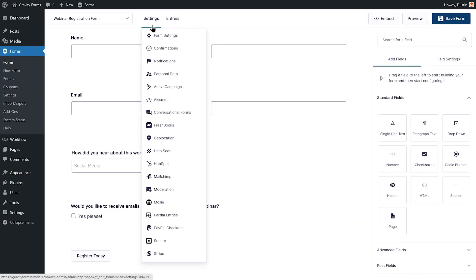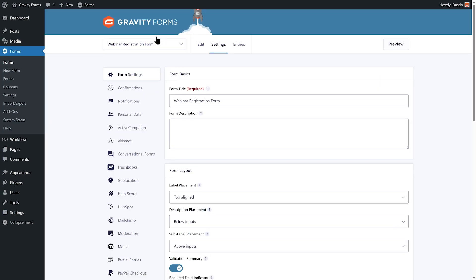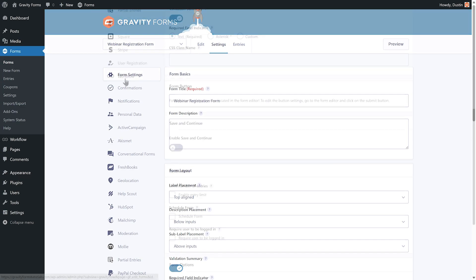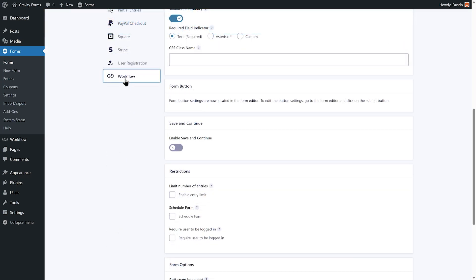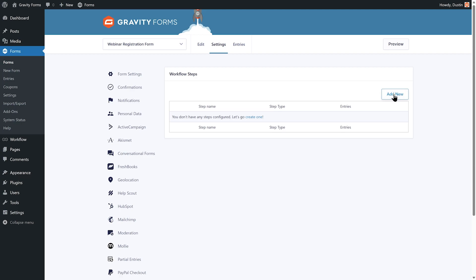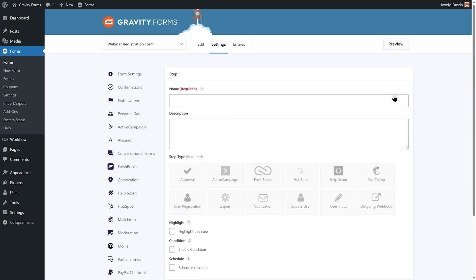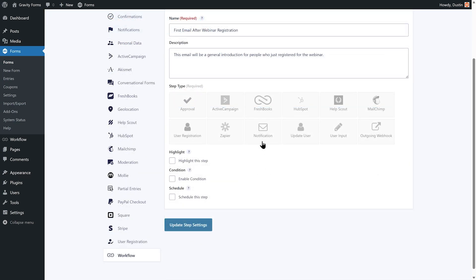Firstly, navigate to the form settings for the form you would like to use in your drip campaign. For this example, I'm going to use a webinar registration form. Open the Workflow tab and select Add New to create a new workflow step. I'm going to create a new workflow step for each email I would like to send to people that plan on attending my webinar.